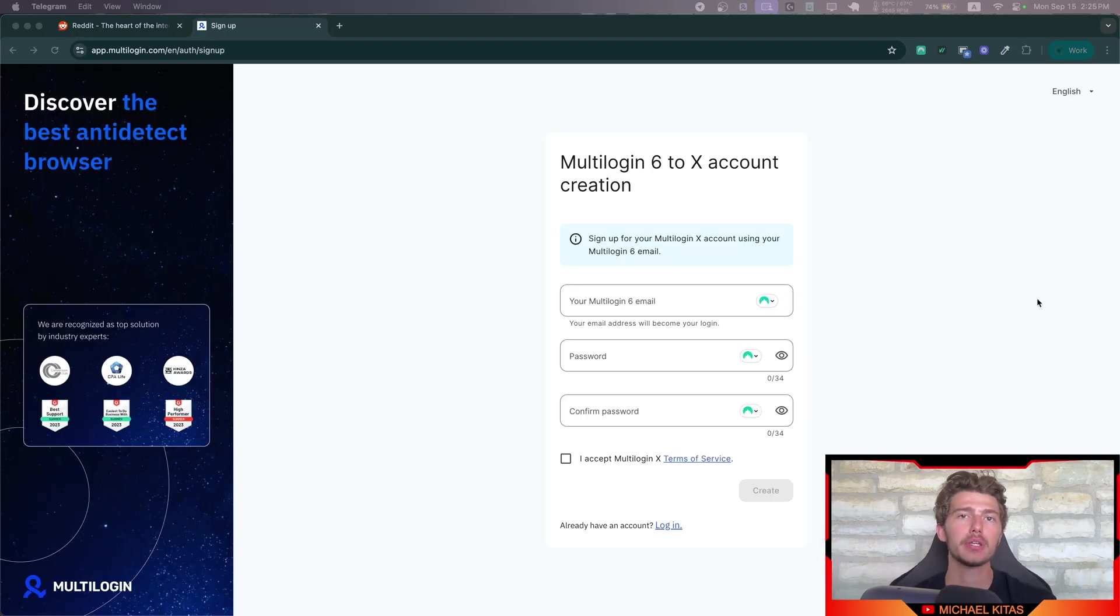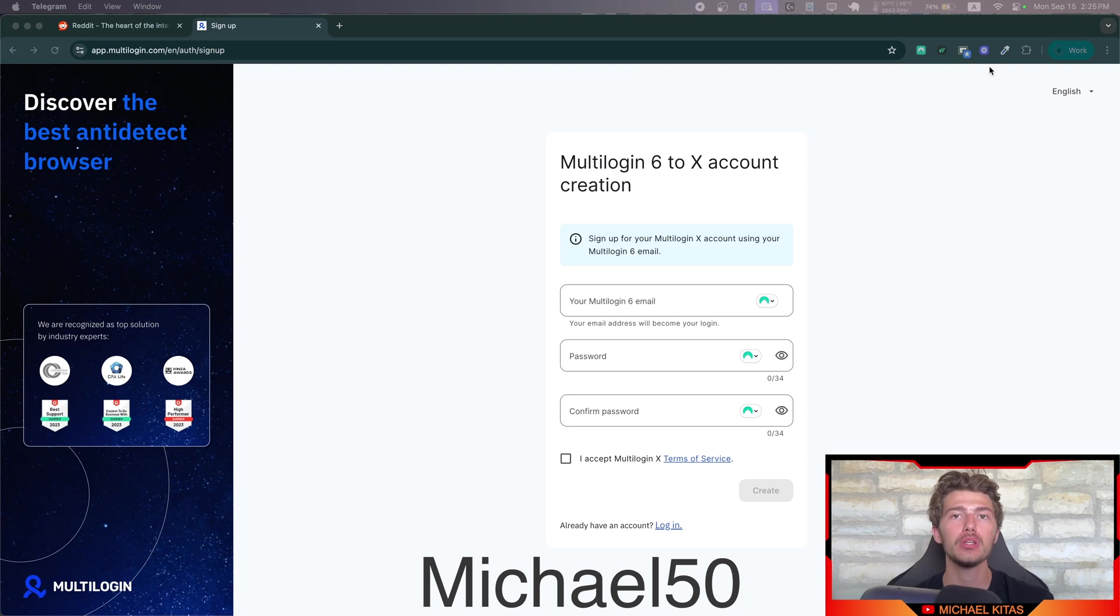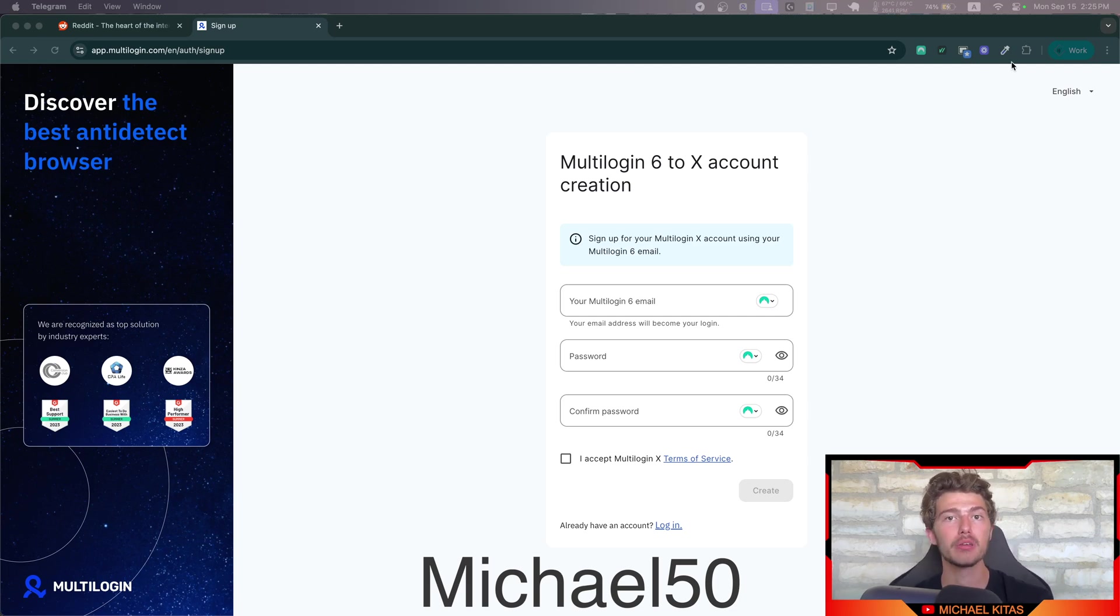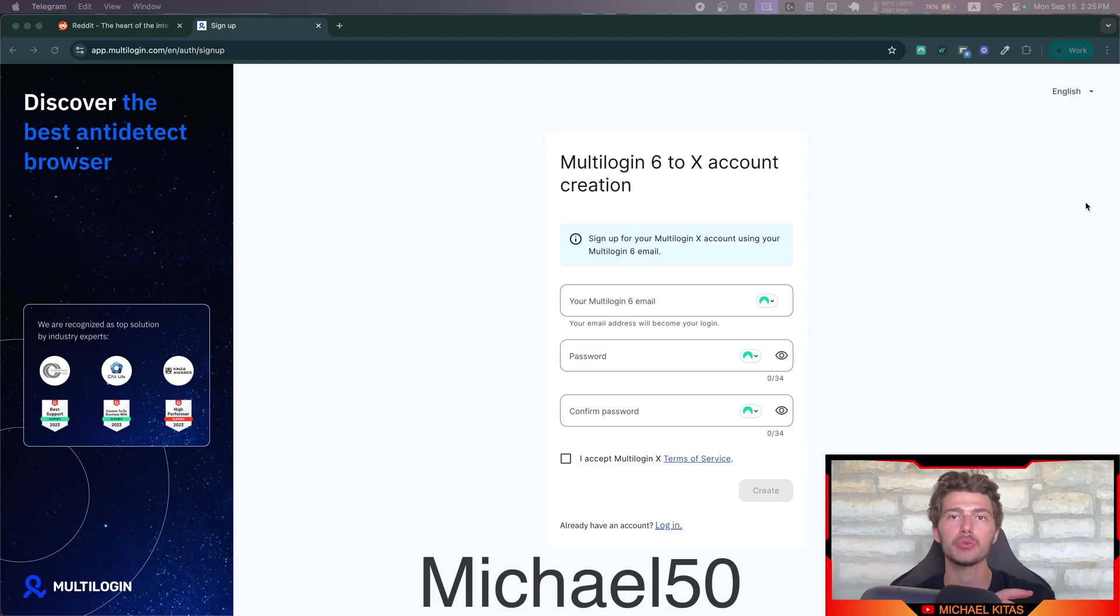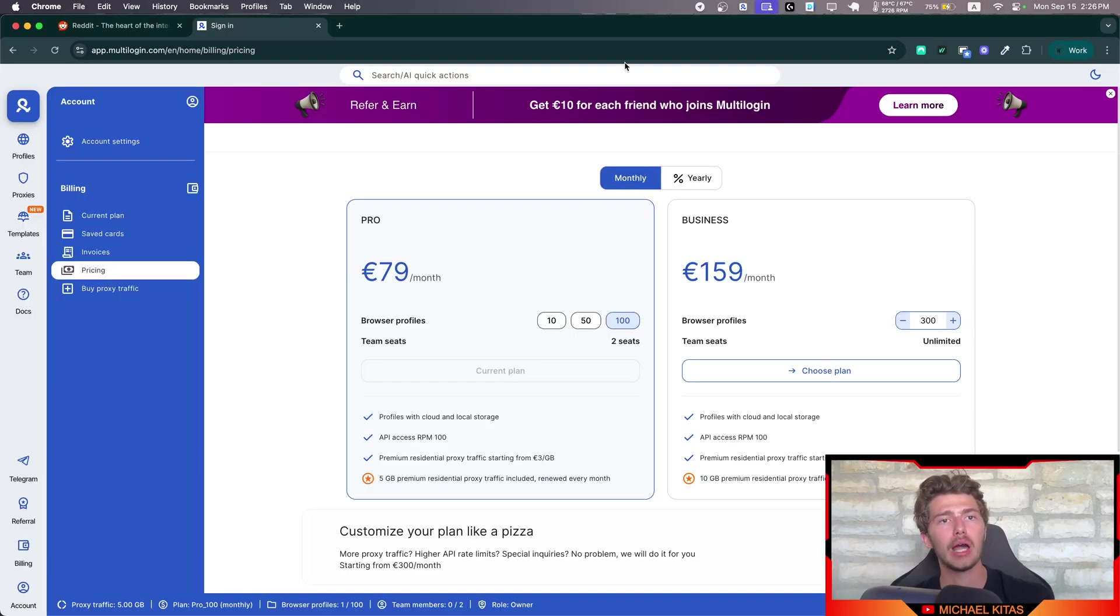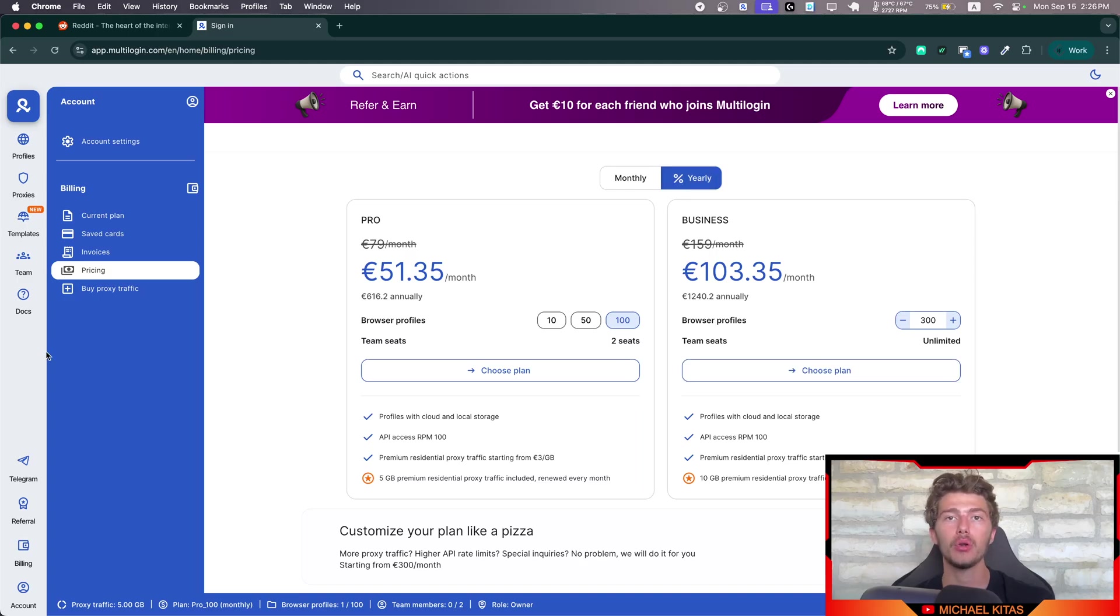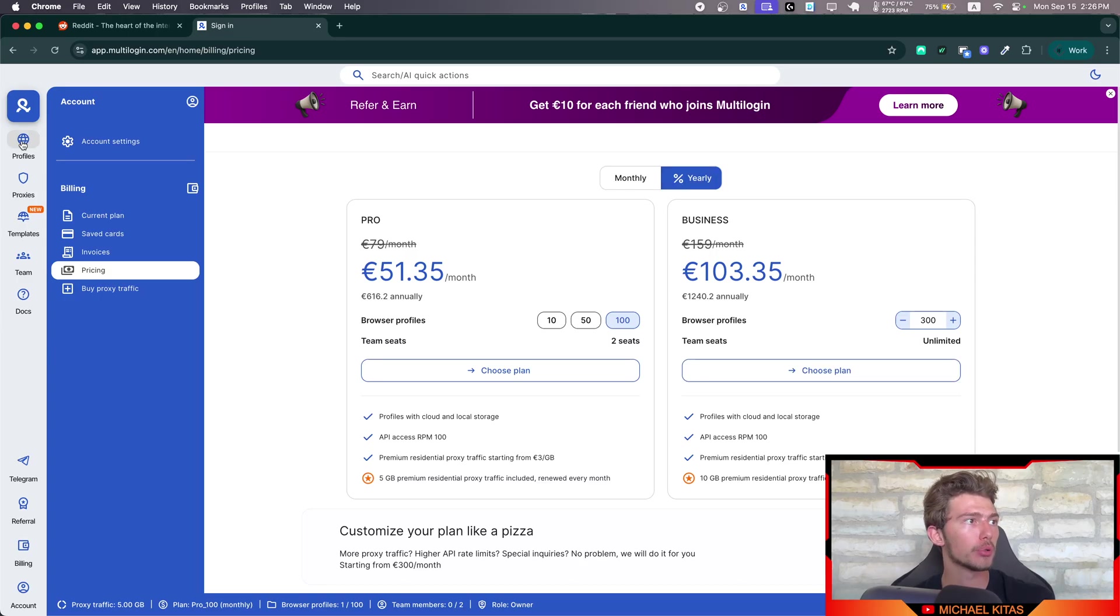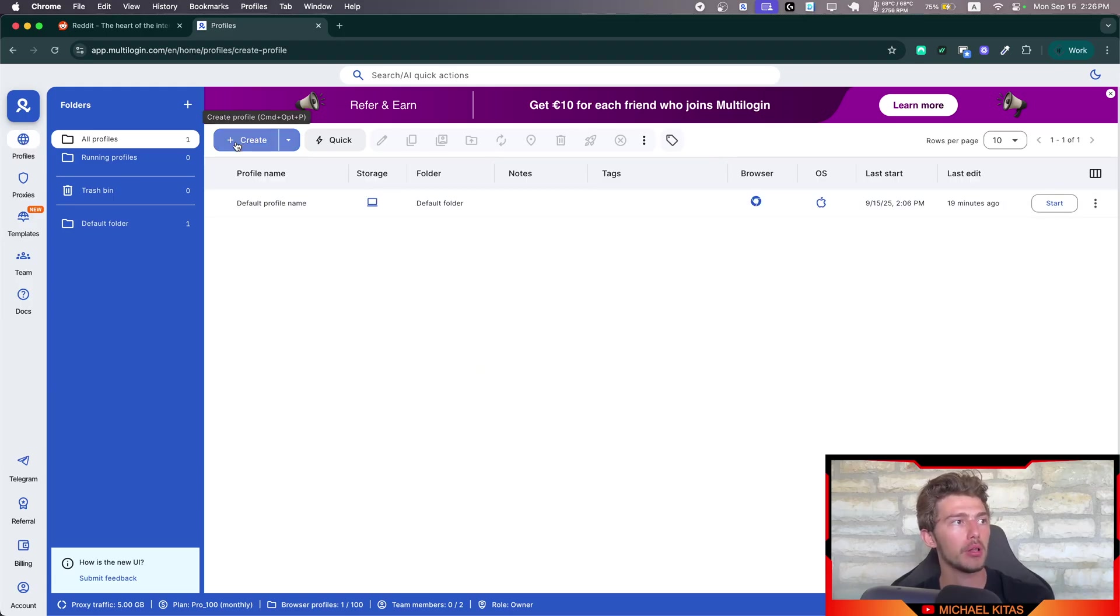So first of all, to get started, make sure you click the link down in the description and use my coupon code michael50 to get 50% off, which is a big discount which they only did for my users. So make sure you use michael50. Now after you purchase a plan, and of course use my coupon code to get 50% off, go here to profiles and we will create a new profile.